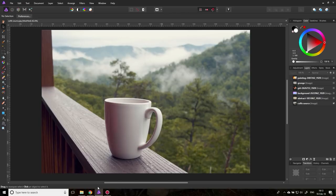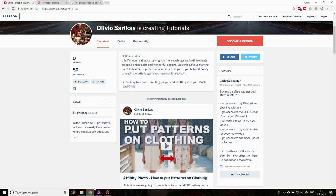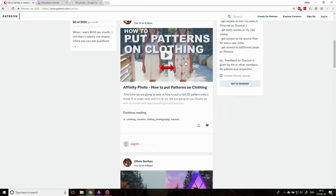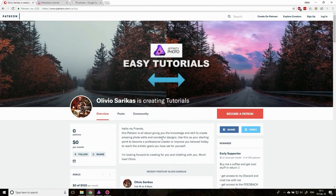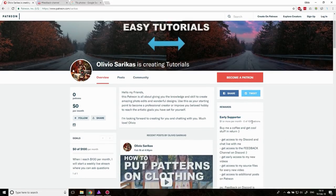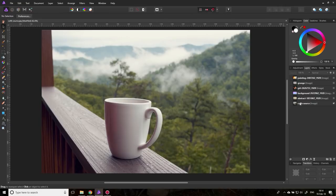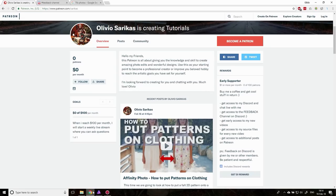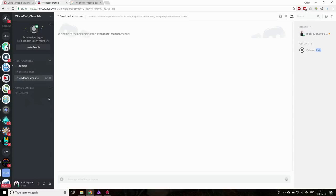Before we get started I want to show you something I created for you, because I really love your support, feedback, and comments. I went ahead and created a Patreon account where you can get all my content, the videos, and even more stuff. If you want to support me so we can do more stuff together, I did an early supporter thing — limited to 100 people, just $1 a month — and you get a lot of extra things, like the original files with all the layers.